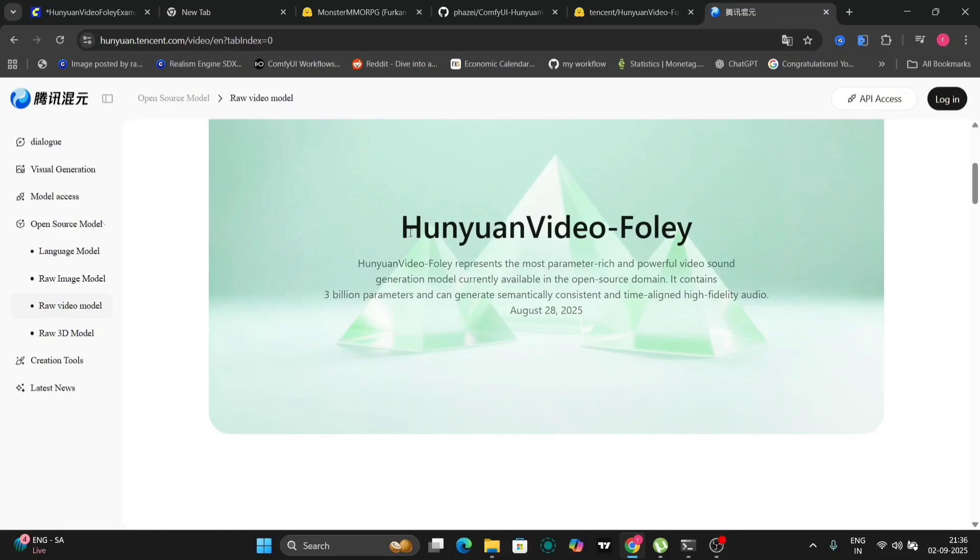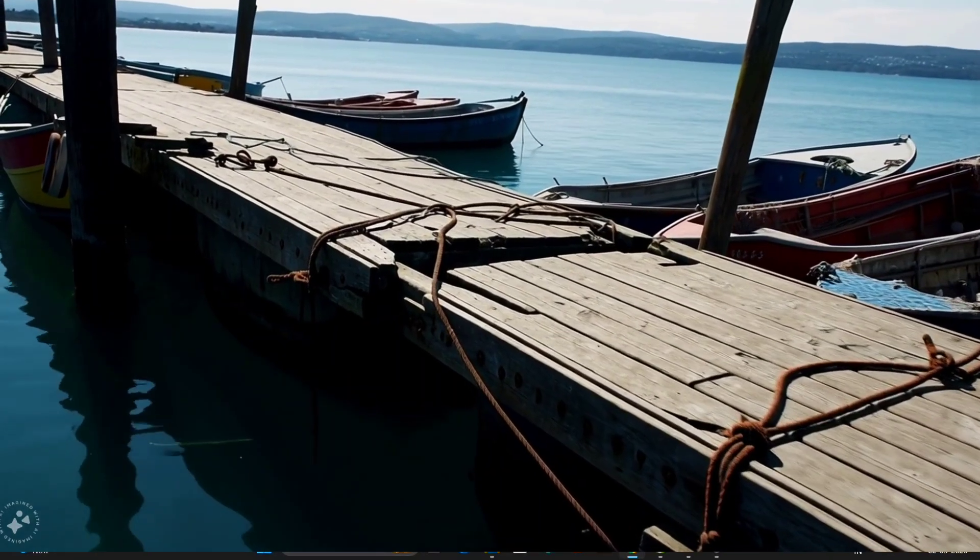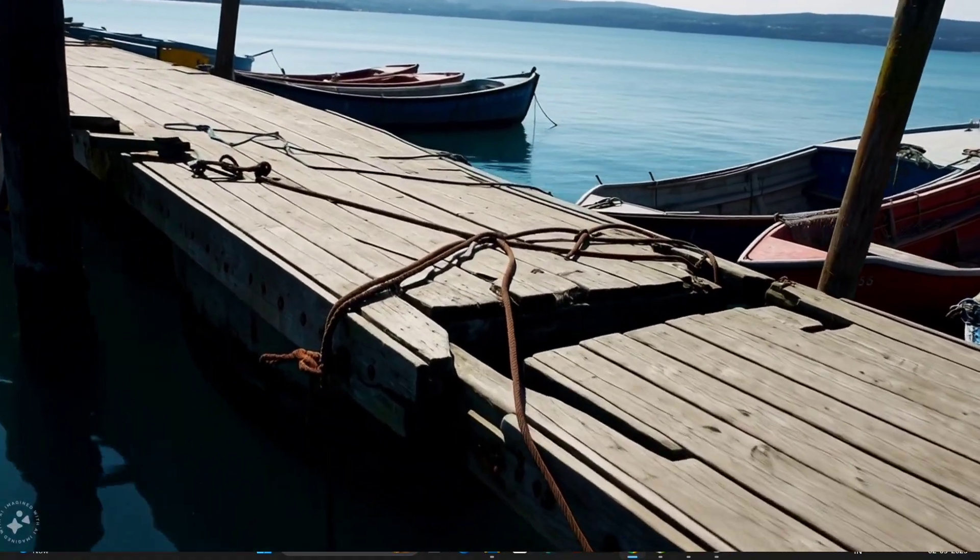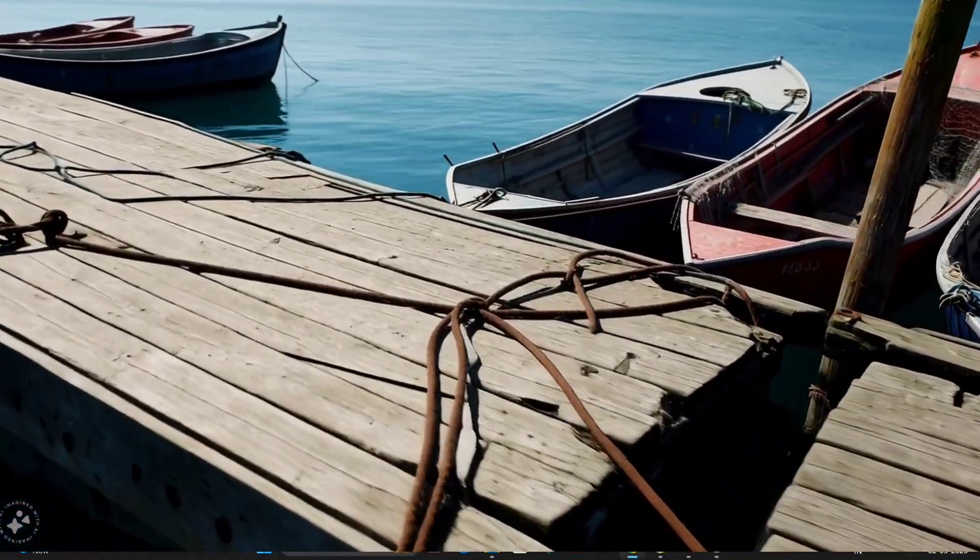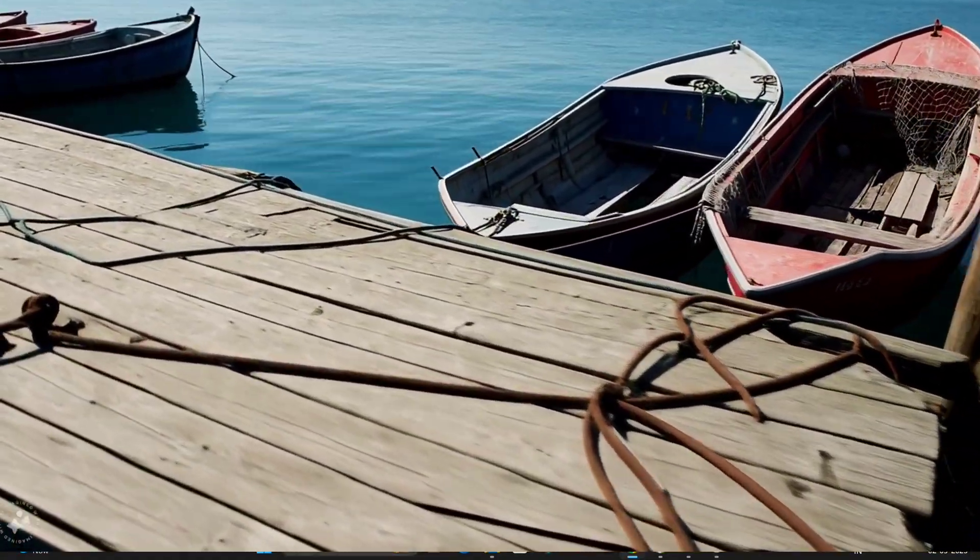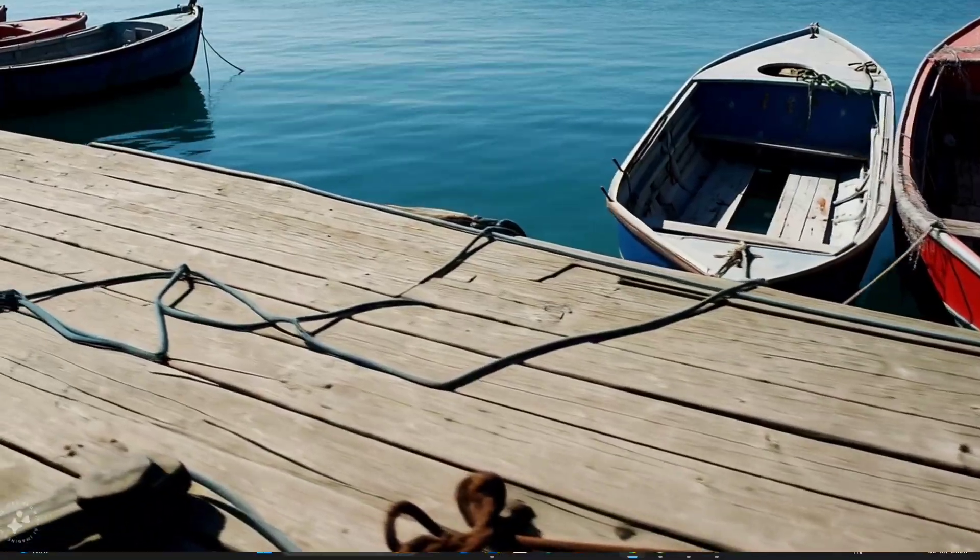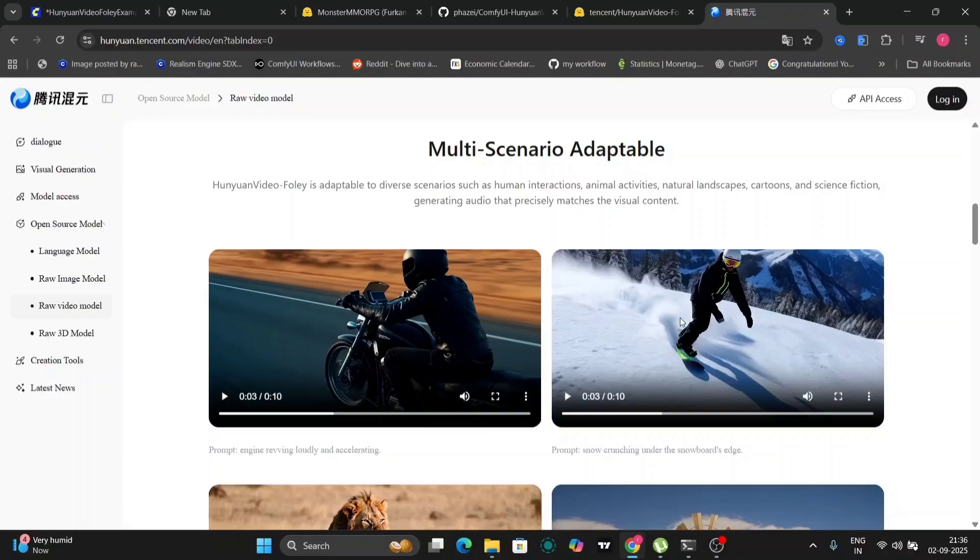Today, we are diving deep into the world of Hunyuan Foley within the Comfy UI framework. This remarkable tool automatically generates realistic sound effects for videos, encompassing everything from the subtle rustle of leaves to the distinct thud of footsteps, seamlessly synchronizing these sounds with the on-screen motion.